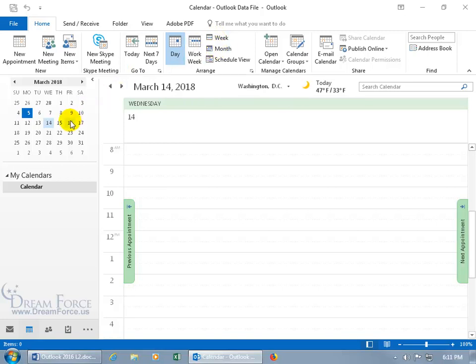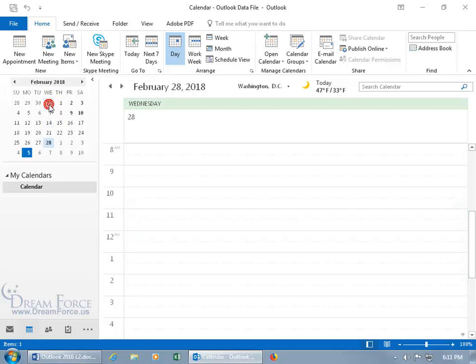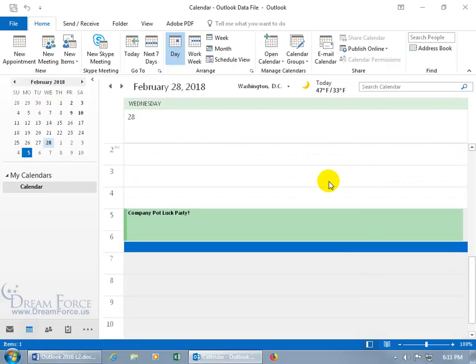Back over in the date navigator, if you see a date that's in bold, like the 28th, that means a meeting or an appointment has been scheduled on that date. Go ahead and select it, then come over here to the main view and scroll down, and it was the company potluck party.